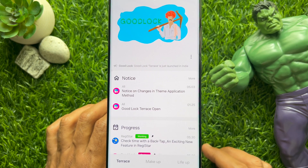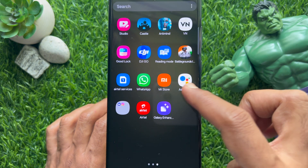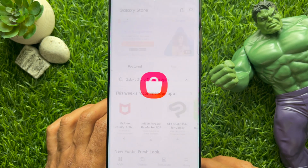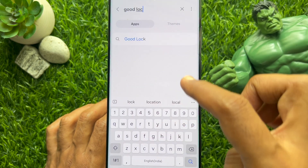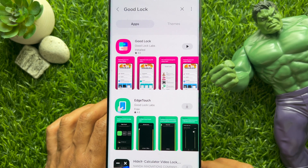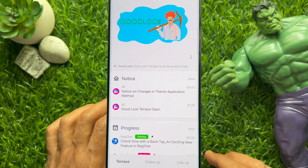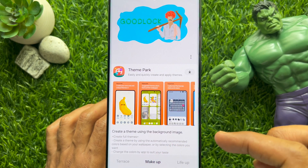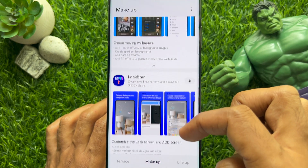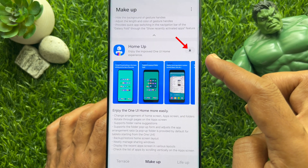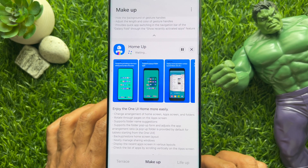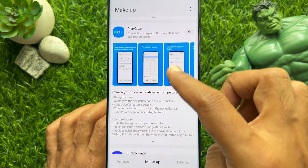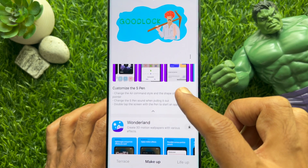If you don't have Good Lock app, you can download it from the Galaxy Store. Open Galaxy Store and search for Good Lock, then download it. When you open Good Lock app, tap Modules, then scroll down and find Home Up. Tap the download button beside Home Up to start downloading.